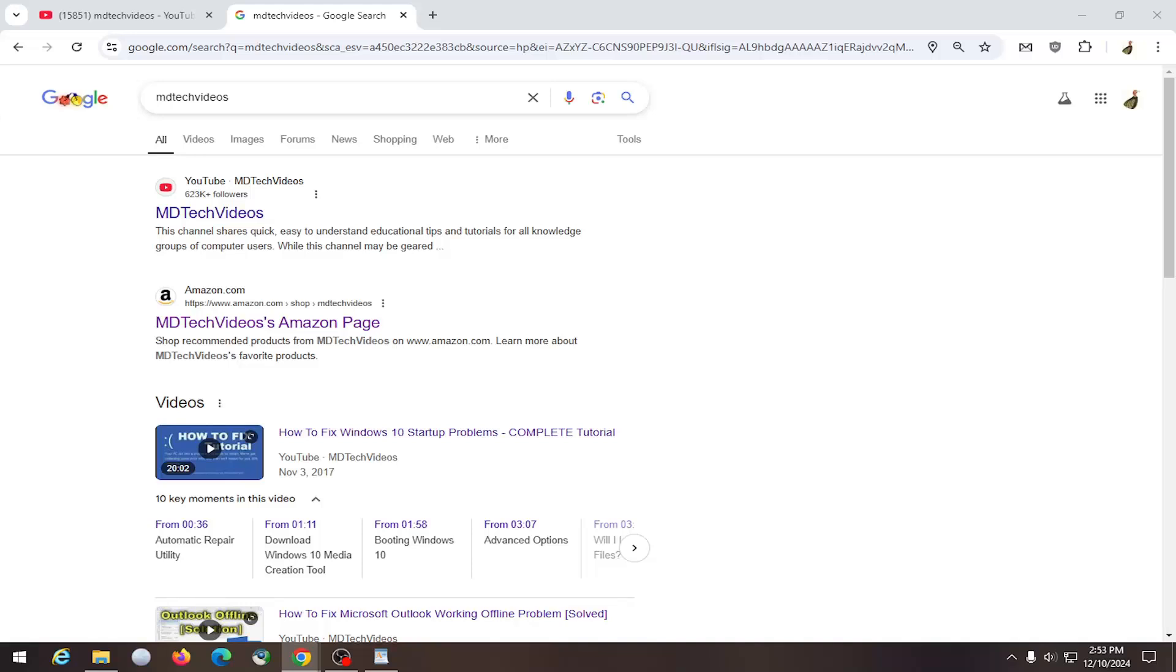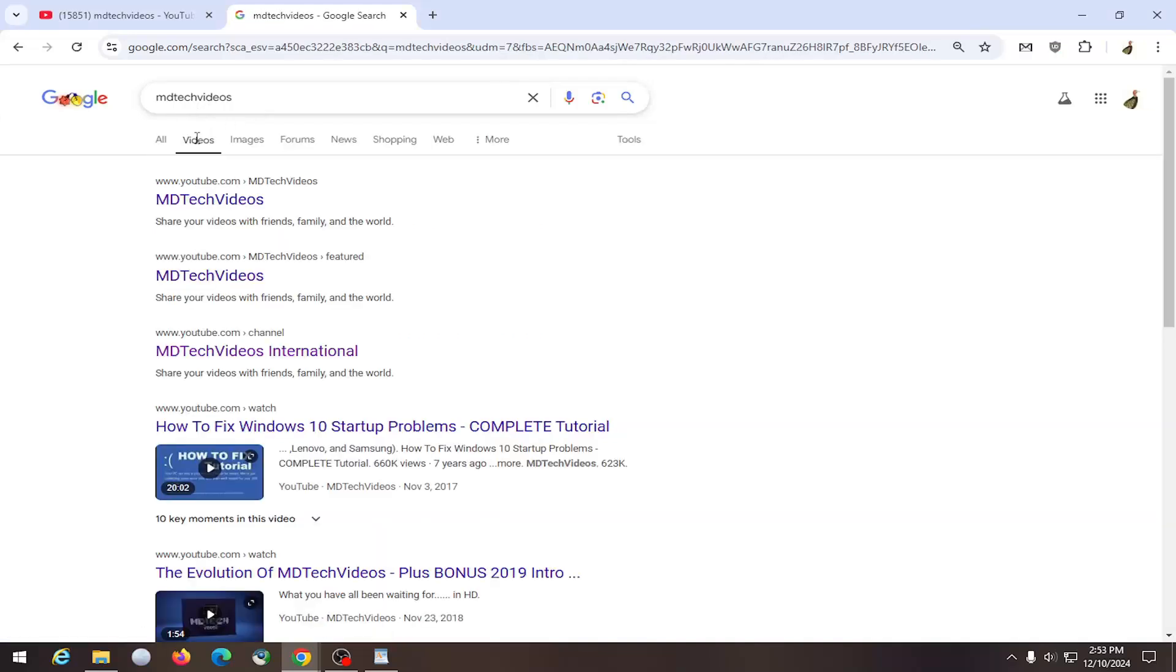And without further ado, let's go ahead and jump right into it. So you can actually go over to Google and then what you want to do is type in either the creator name or if you want to go under videos, that's fine too.